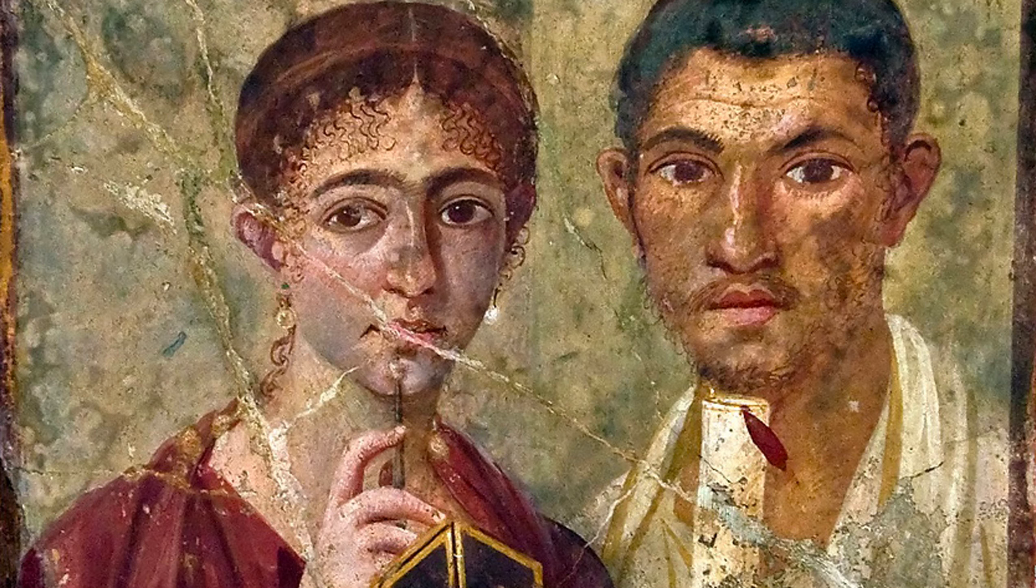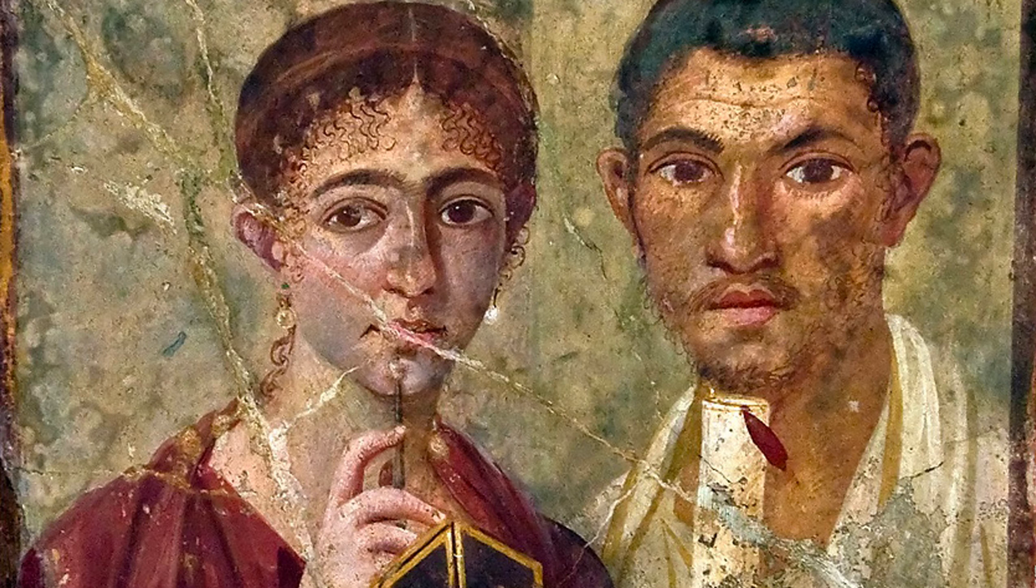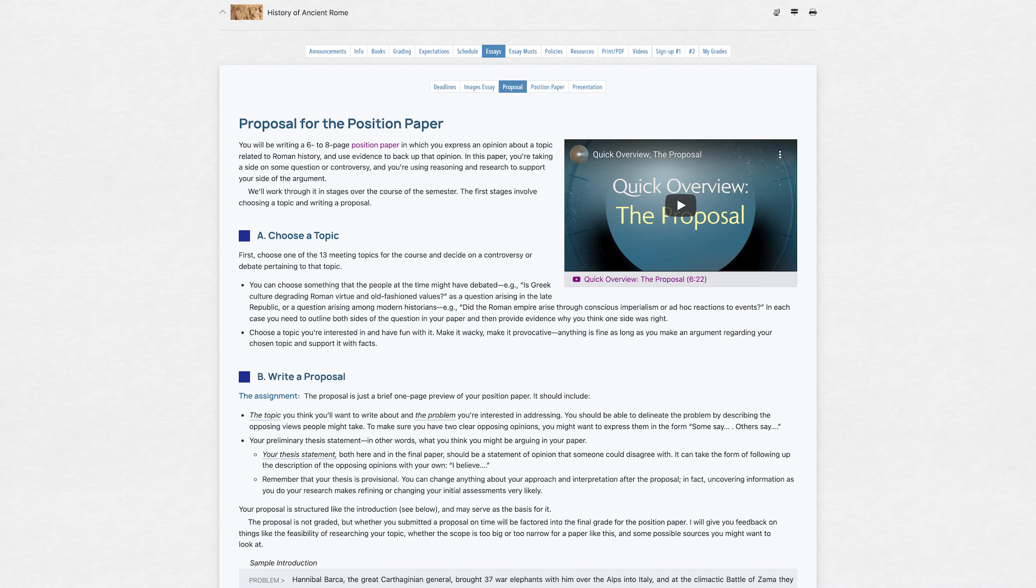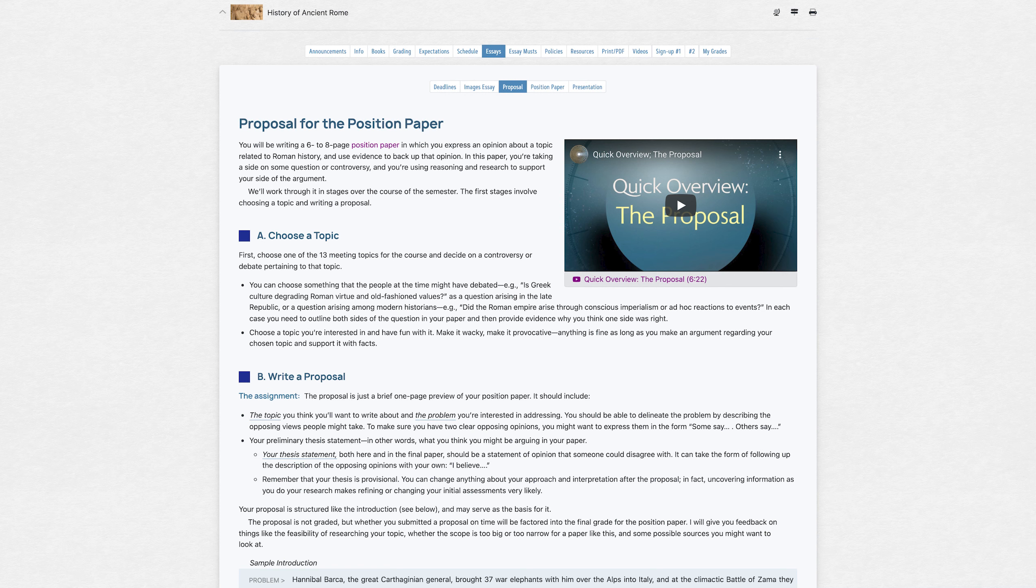We'll be working through the project in stages. The first stage is a one-page proposal where you describe your topic and state the position you think you'll be arguing, and I'll give you feedback on that, whether it's too big or whether you need to add something to it, what kinds of research materials will work with that topic. More on all that to come.